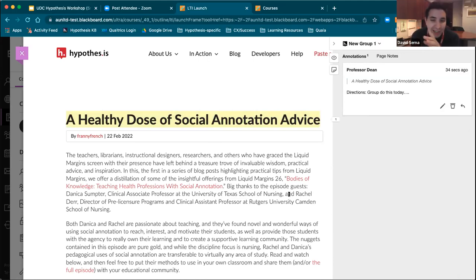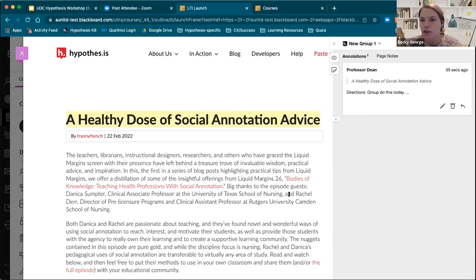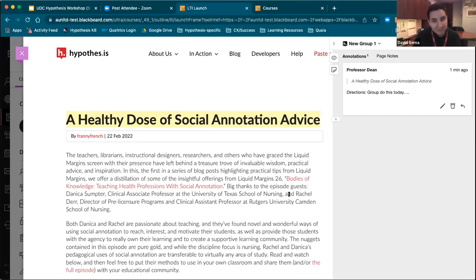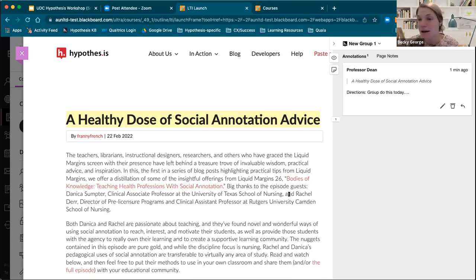Quick question, Becky — if I added page notes with directives, do I have to do that for each group? Yes, you would. So that is something to keep in mind: if you're using Hypothesis to put guiding questions throughout, helpful hints, or page notes with directions, you do have to add it to each group. Hopefully if it's the same directions it could be a quick copy and paste. That is definitely product feedback we've shared — obviously it would be ideal from an instructor perspective to not have to repeat that, so I will keep pushing that one along to our product team.